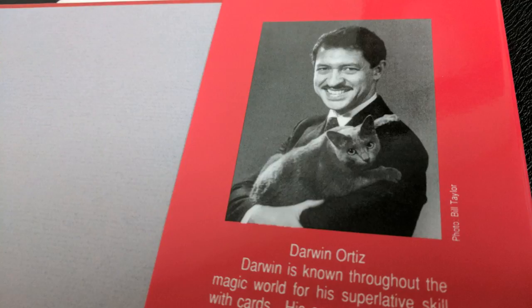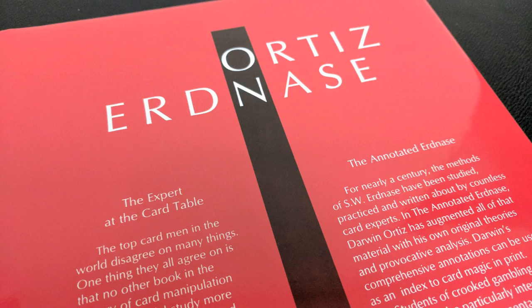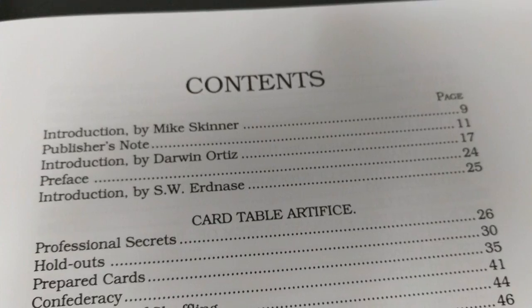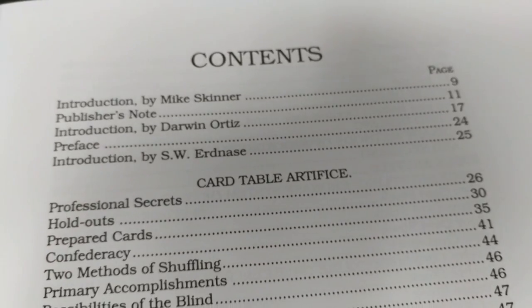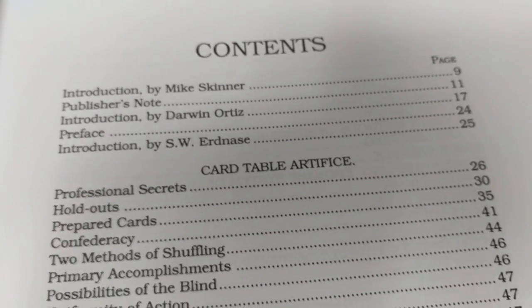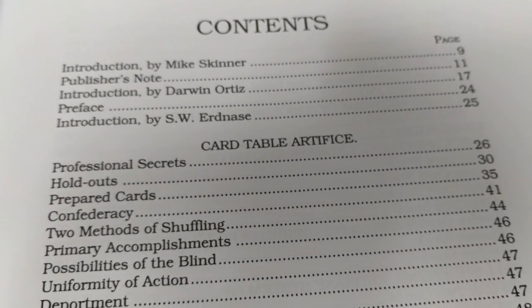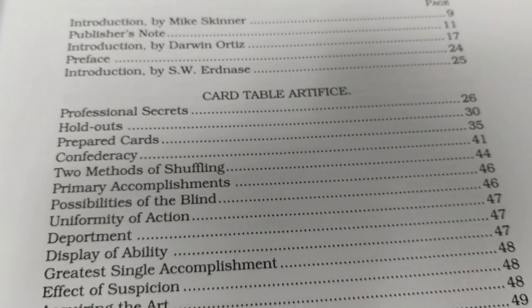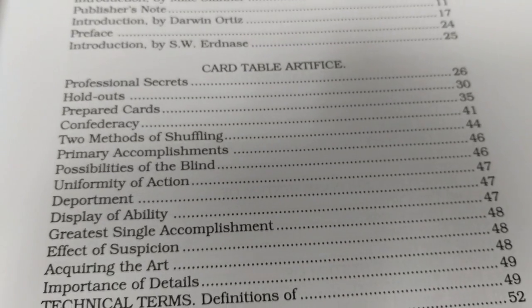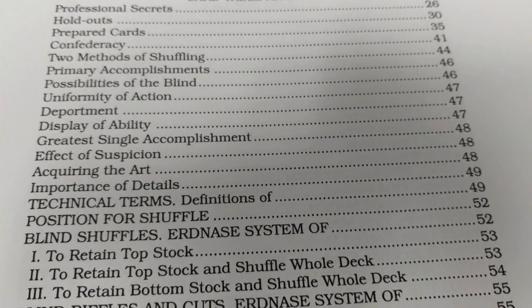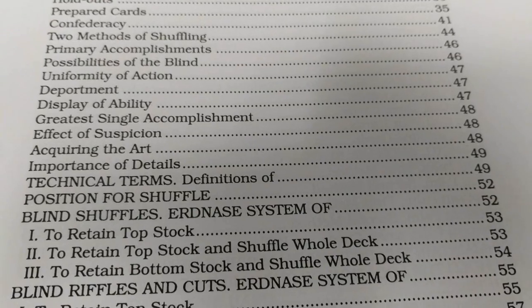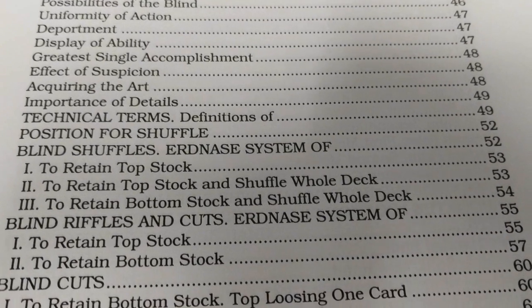Darwin Ortiz is taking copious notes on The Expert at the Card Table. He's dissecting every move, every sentence of the book, and he then compiles all of that homework, that research in this book, The Annotated Erdnase. Darwin has 273 annotations that shed new light on the history of the various moves and effects, and he provides technical insight into the proper execution of each move. He gives you cross references for further reading, and he includes hundreds of obscure bits of information.